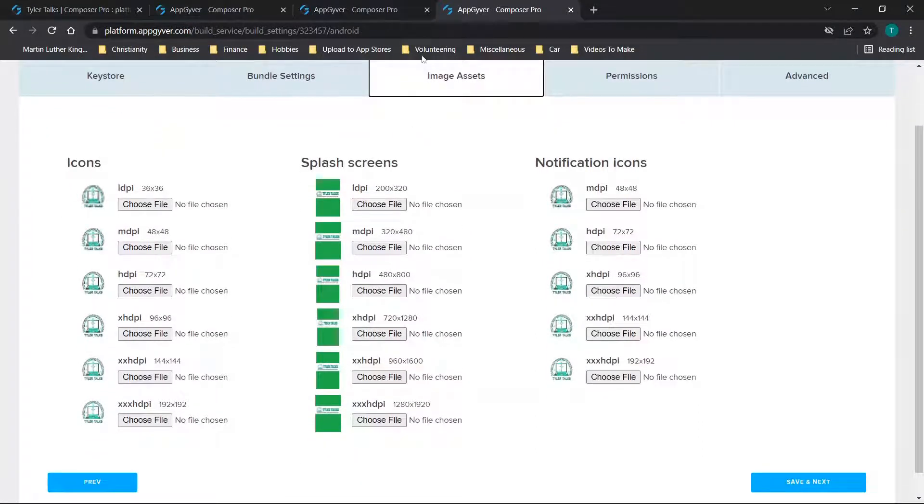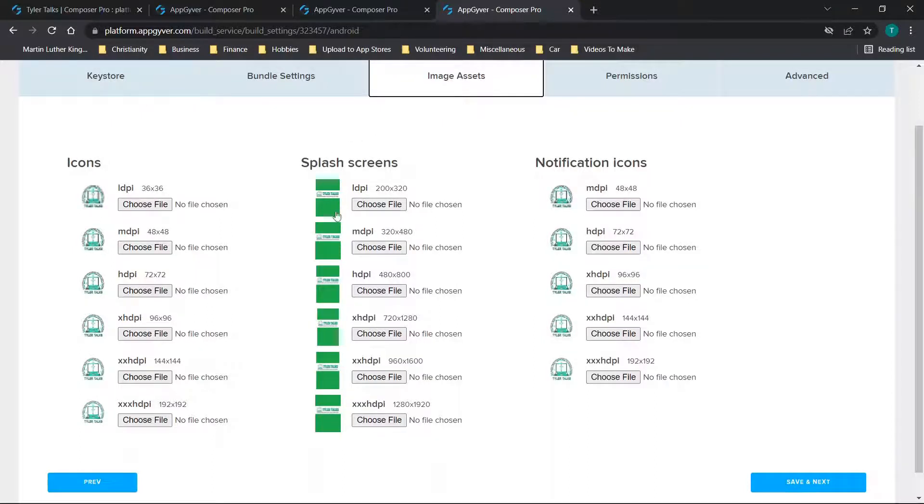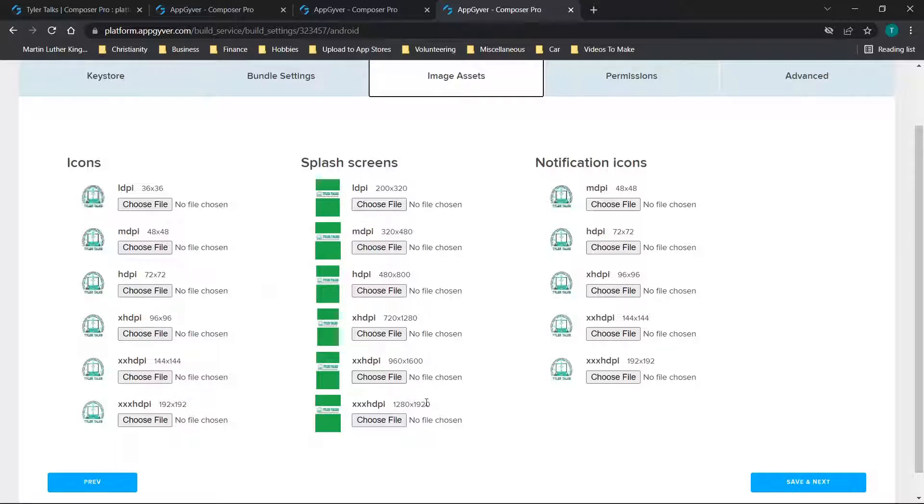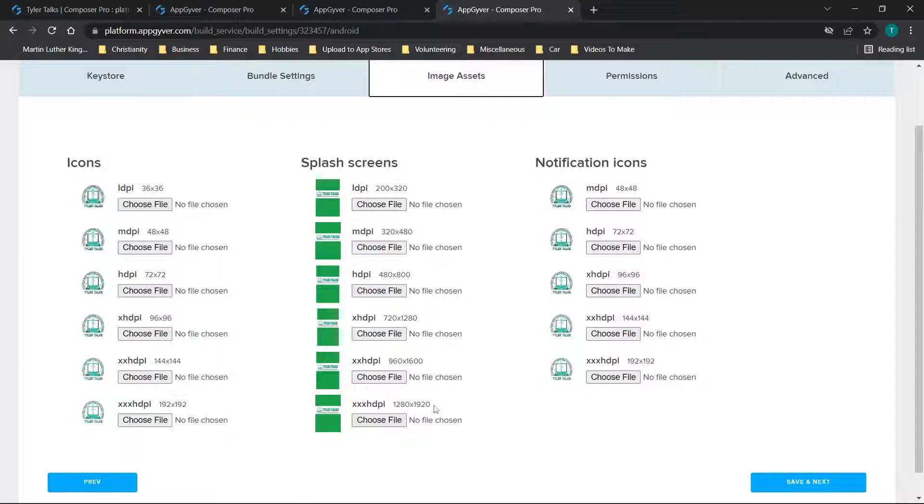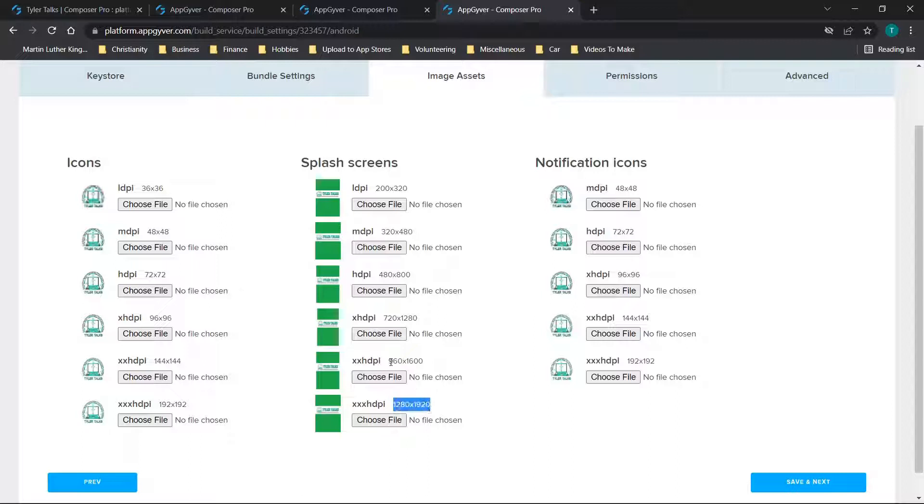So for this option, you'll see we have image assets and your splash screens are right here. This is as simple as uploading an image file that basically has this resolution. If you have a file, you can typically open it in something like paint or other image editing software and just resize it to have this resolution. And then you'll repeat the process.